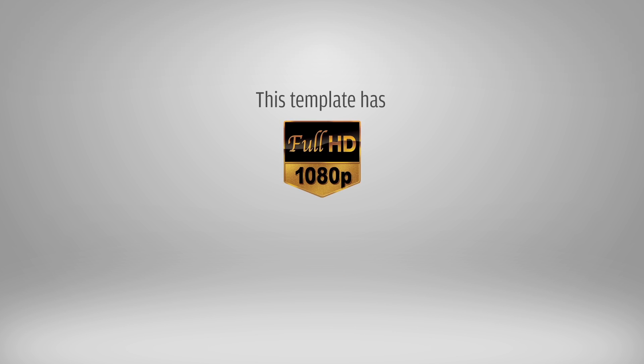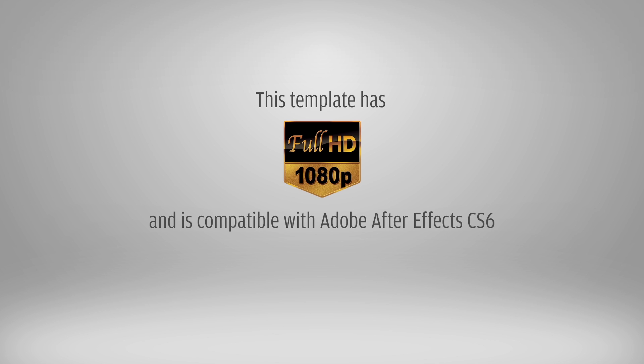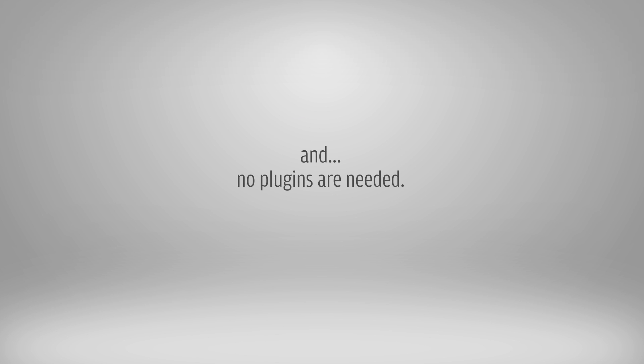This template has full HD resolution and is compatible with Adobe After Effects CS6 and all higher versions, and no plugins are needed.